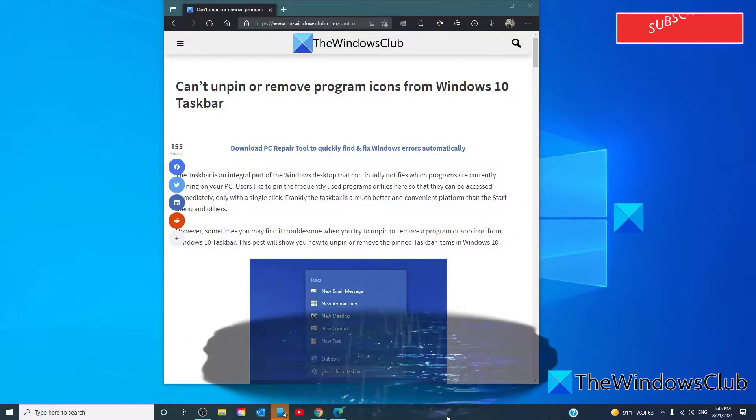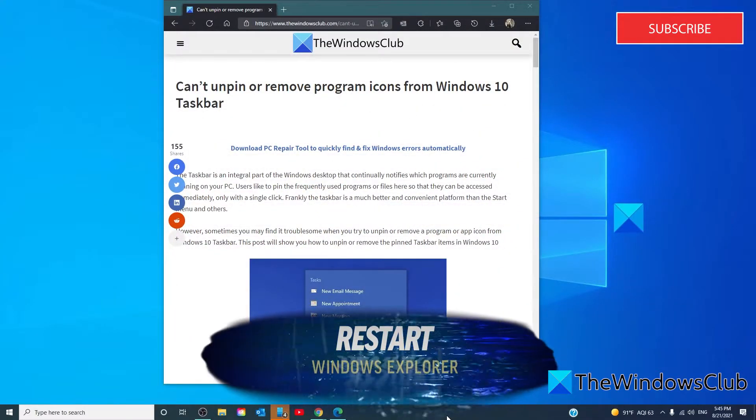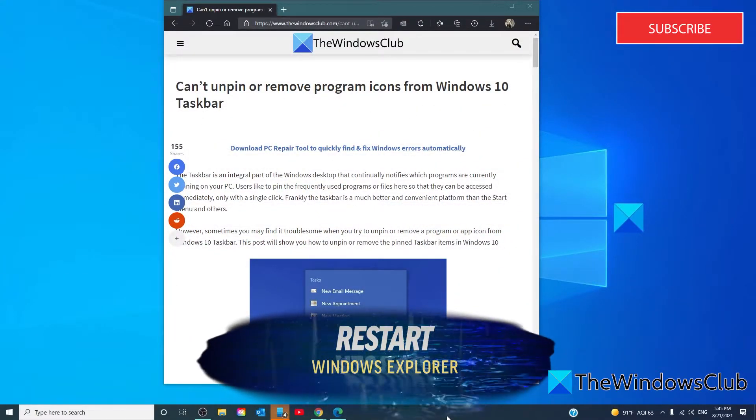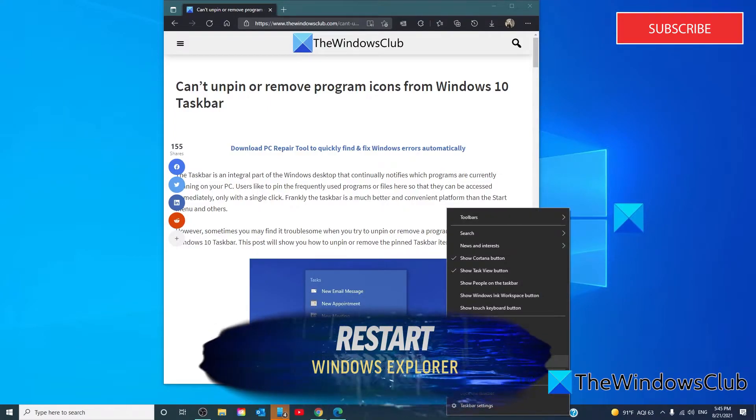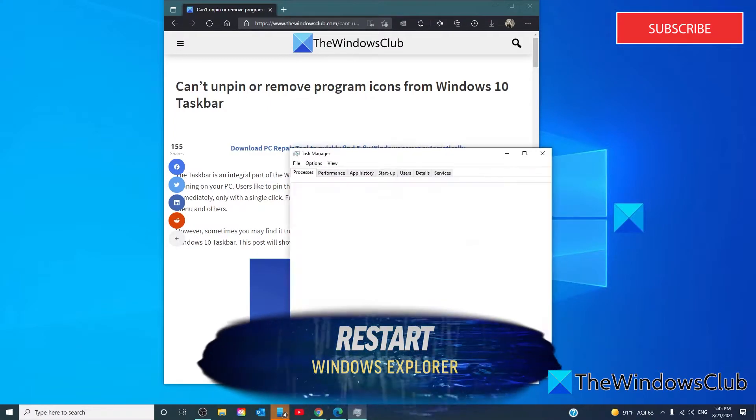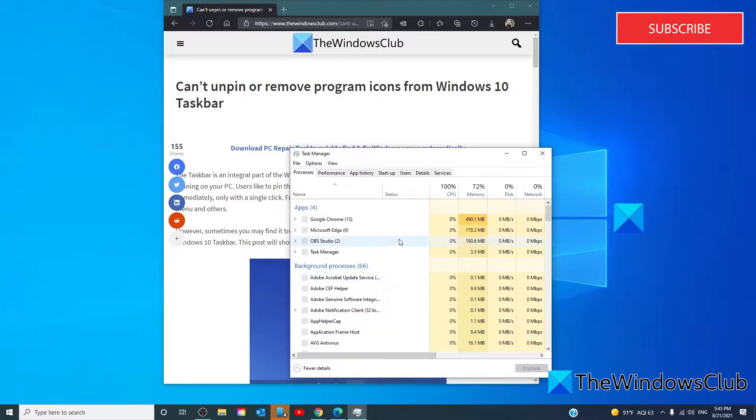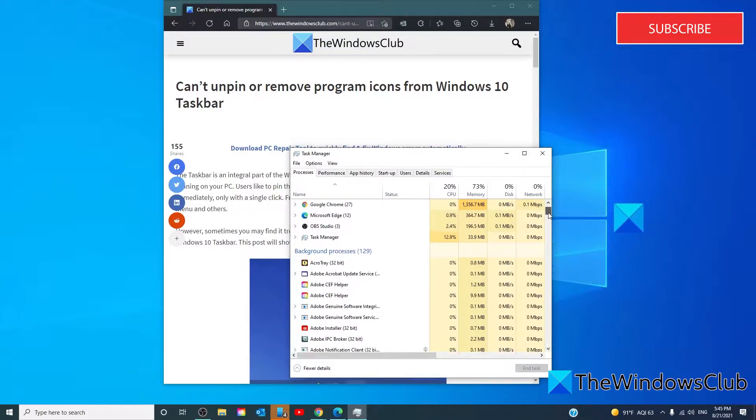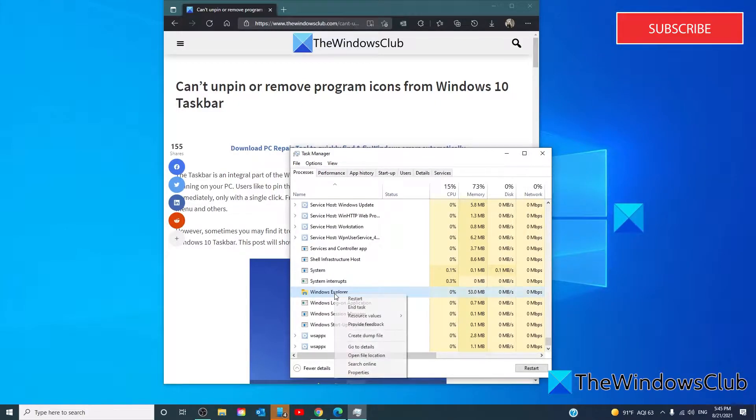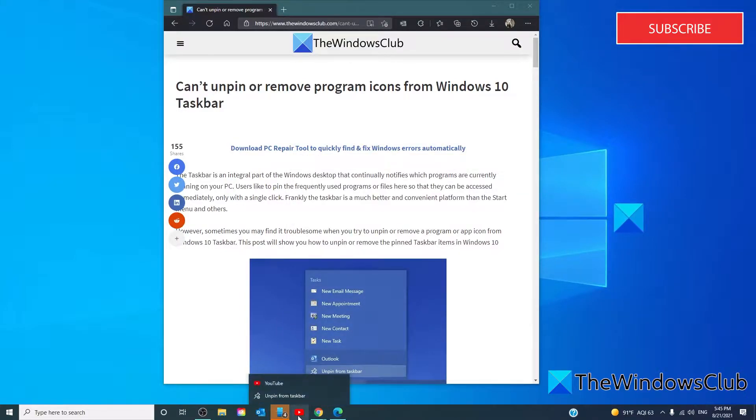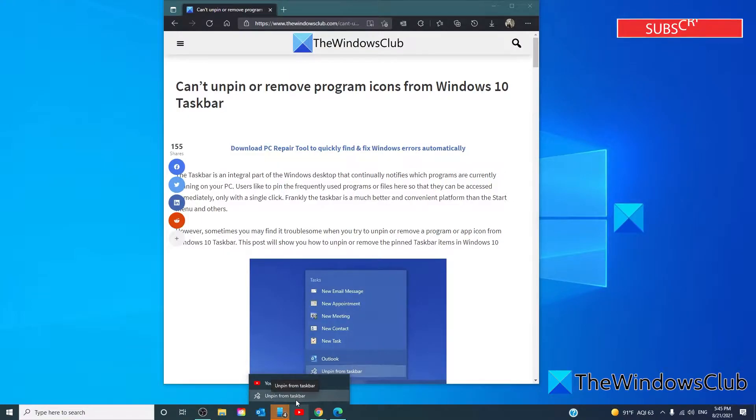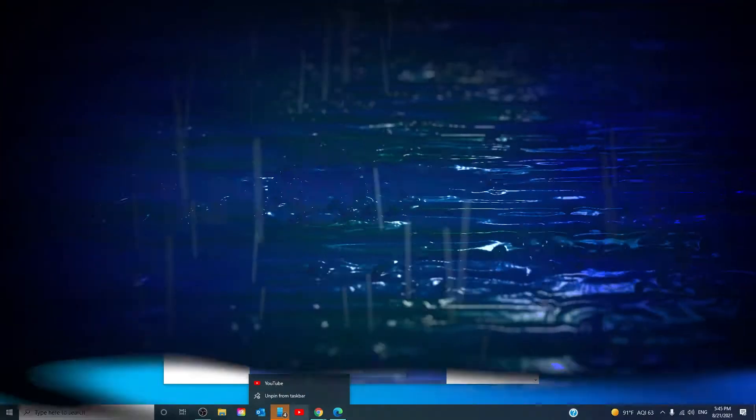Let's start off by trying to restart Windows Explorer. Open the task manager and look for Windows Explorer. Right click on it and click on restart. Once Explorer restarts, see if you're able to unpin the item you're after from the taskbar.